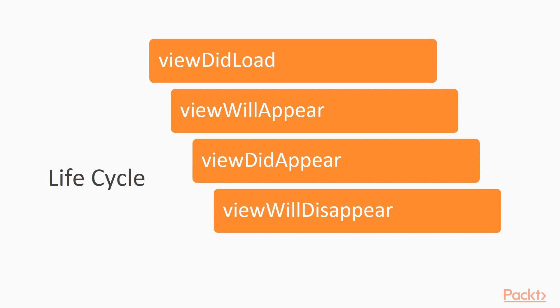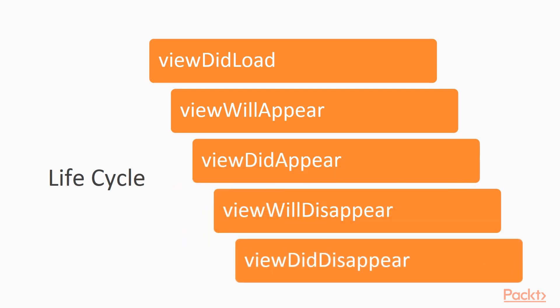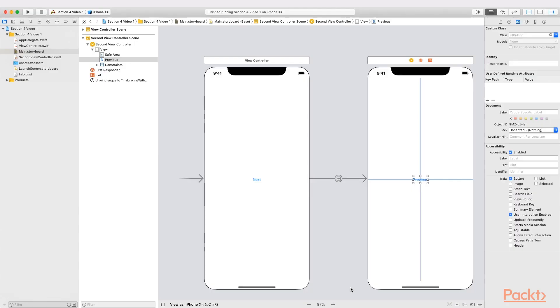Finally, we have ViewDidDisappear, meaning that from now on the view is not being shown on screen. This is the last opportunity you have for cancelling tasks related to this view controller.